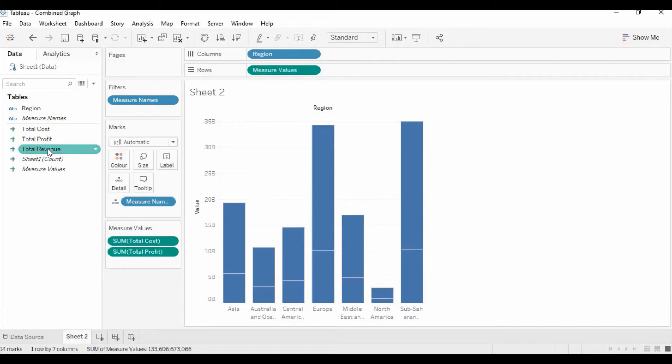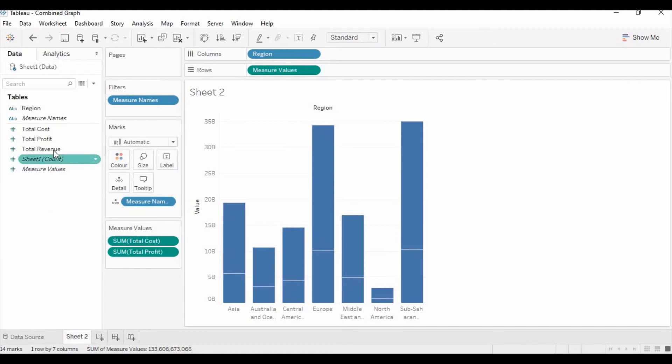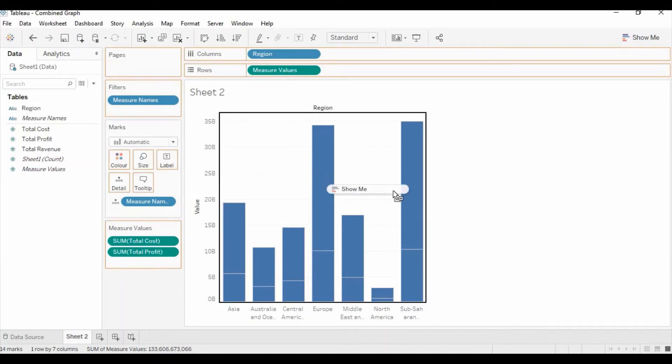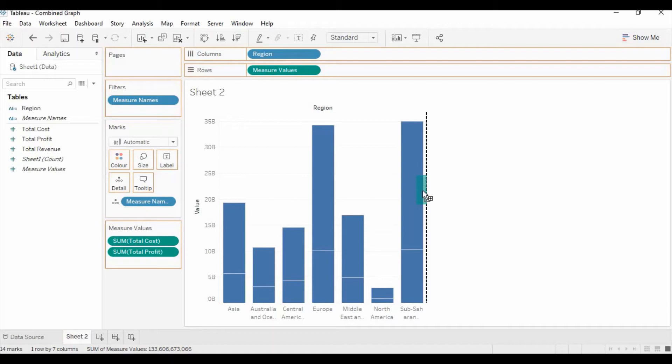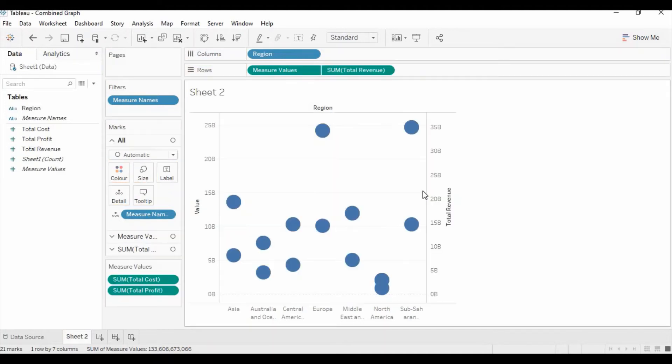For the total revenue to keep as a line graph we need to drag the total revenue to the secondary axis. For that we can drag it to the graph at the right side, then you will see the dotted line. It means you have dragged the total revenue measure to the right place as a secondary axis. So just release this.